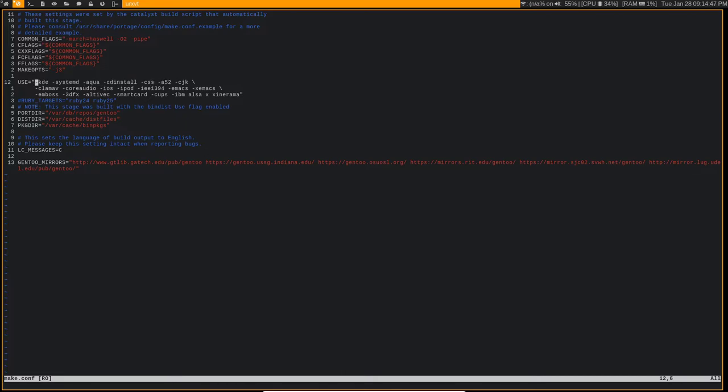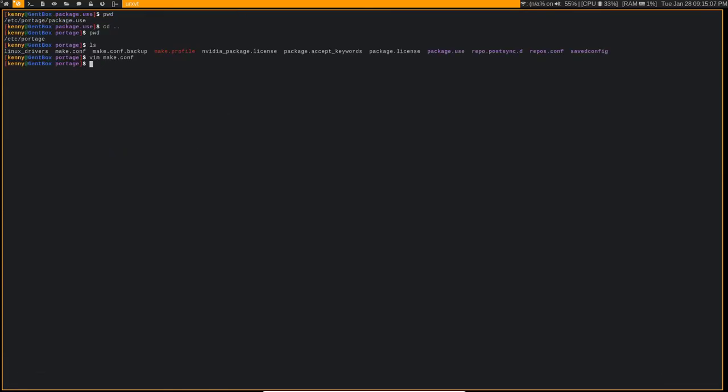And you can set it in a more granular way. So maybe there's some particular packages that you do want to use a use flag for, but all the rest of them you don't want to use that use flag for. You can go ahead and work with those inside of package.use.